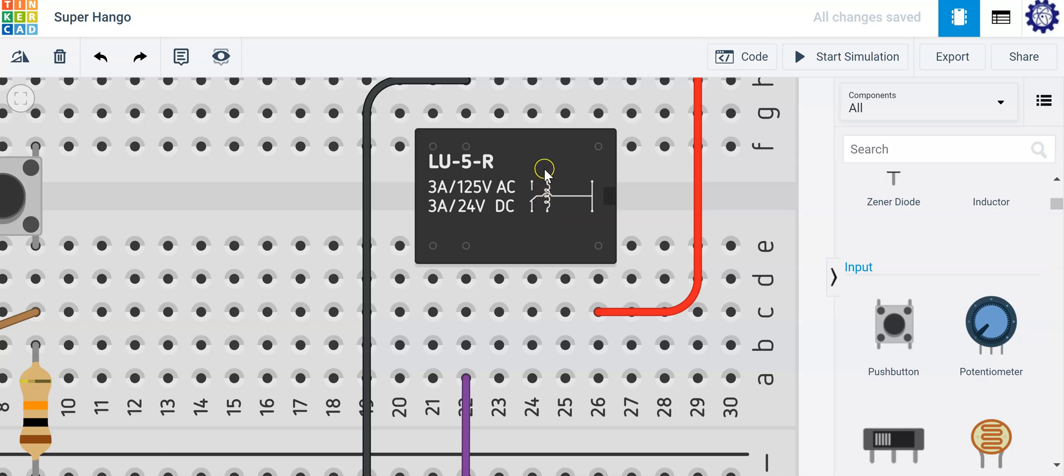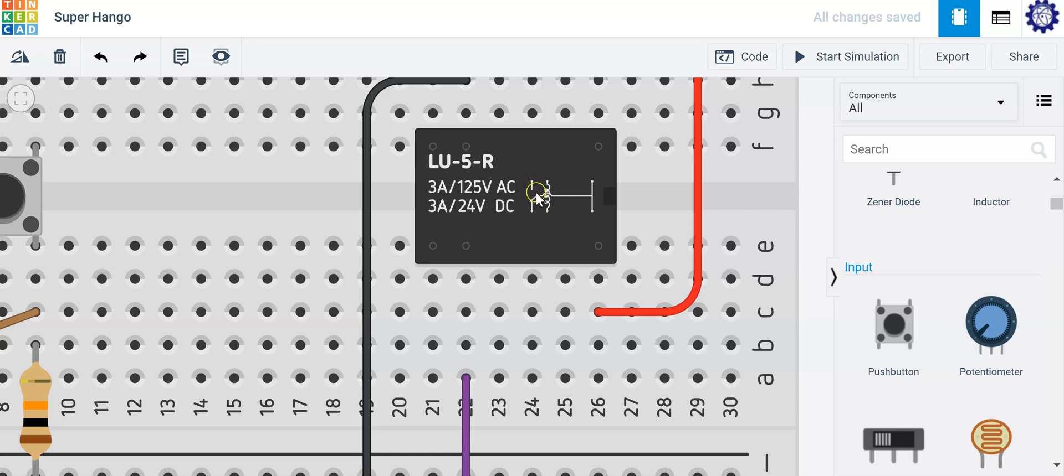As the current flows through this coil, it creates a magnetic flux, which then turns the switch on. So it changes whether it's going to be a normally closed contact or normally open contact.